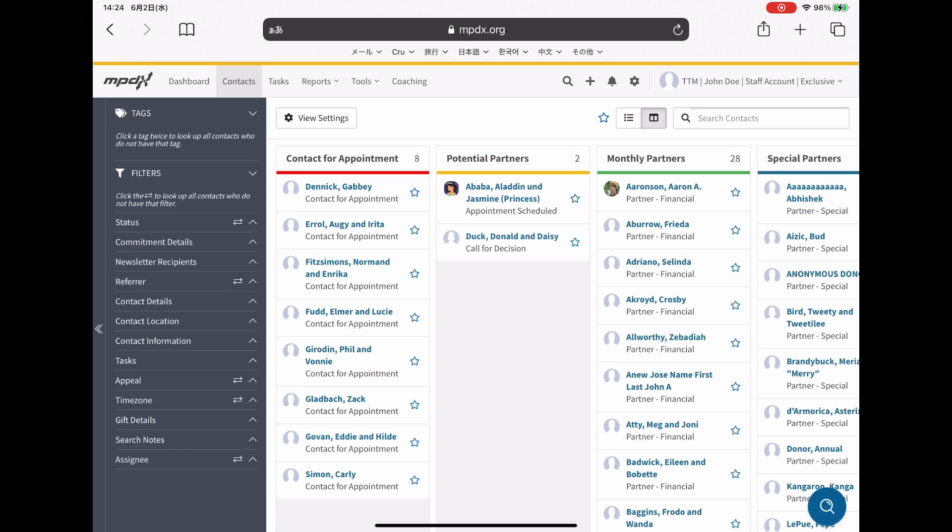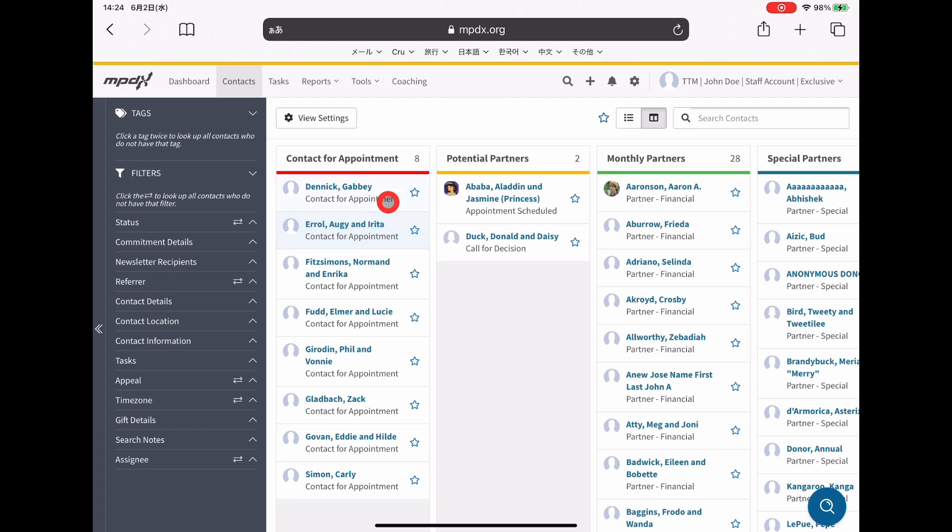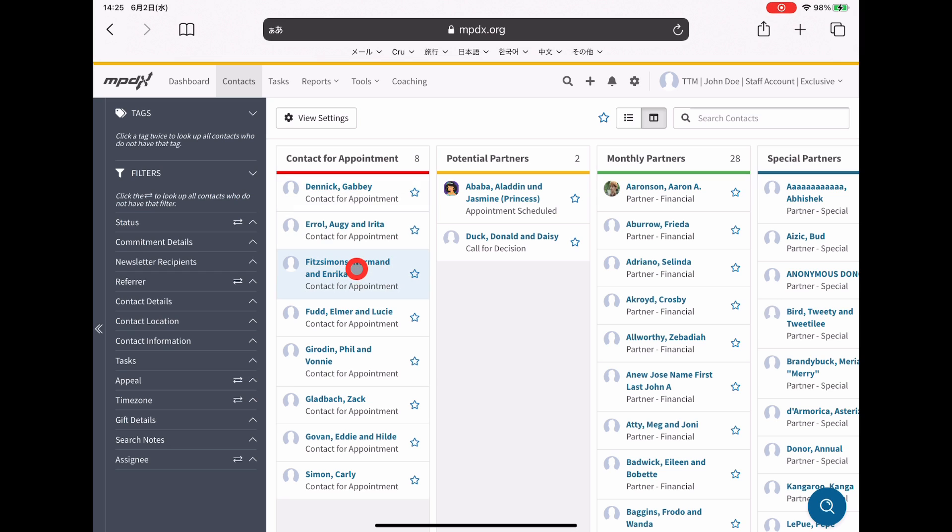To explain the task-based workflow, when I have time to work on MPD, I'll begin by going through these contacts here in the contact for appointment part. I will look for somebody that I haven't yet reached out to using this flow view here.